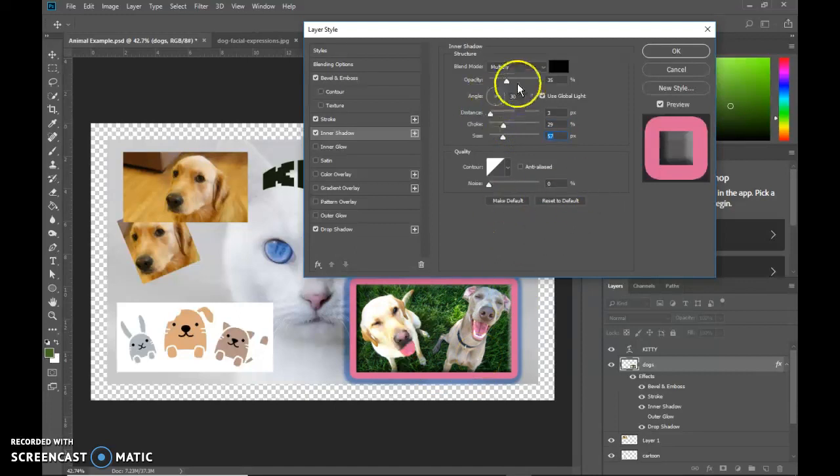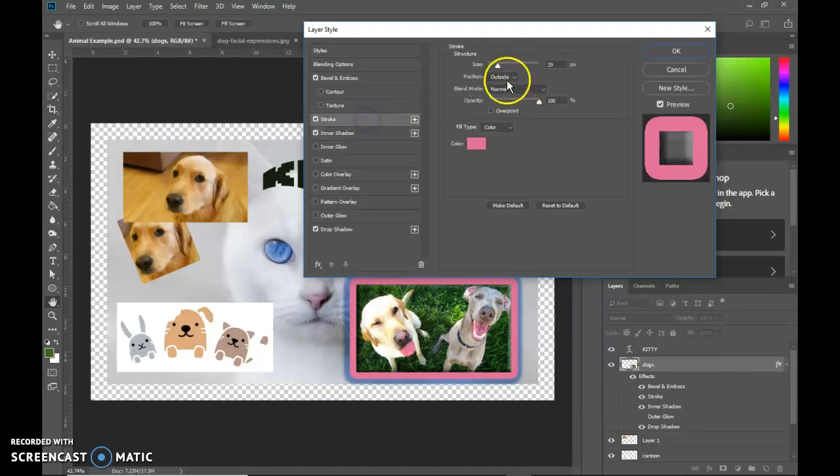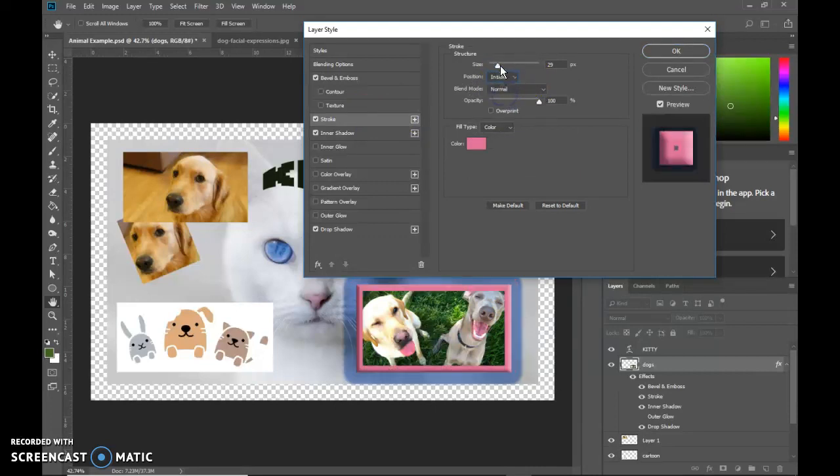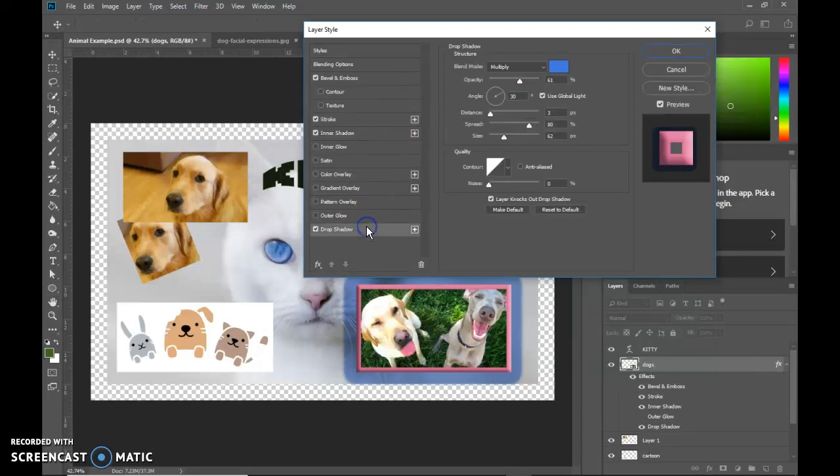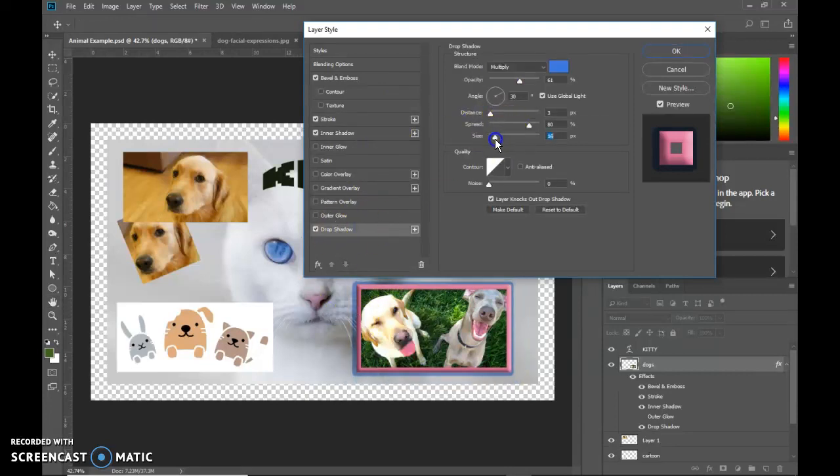You have to decide whether you want that inside or outside stroke based on whether you want pointed edges, understanding that it will take over some of your picture. And then if it's outside, it's going to affect how big that drop shadow needs to be.